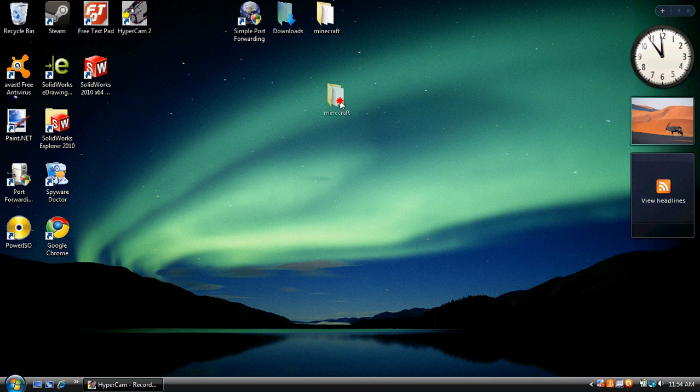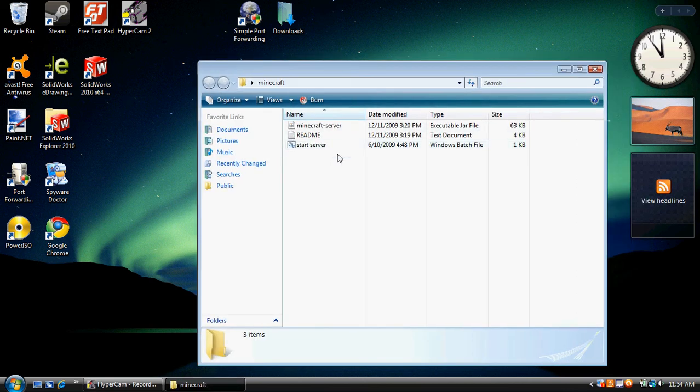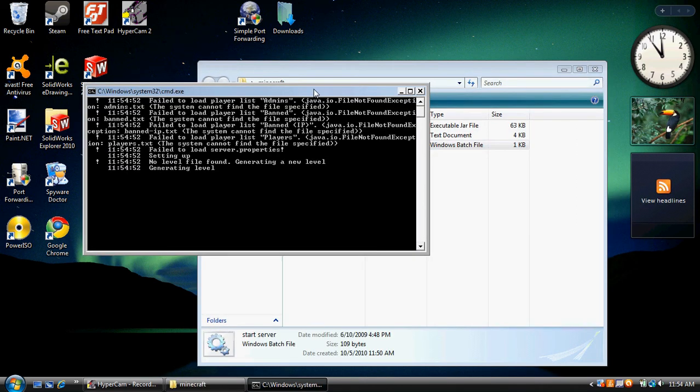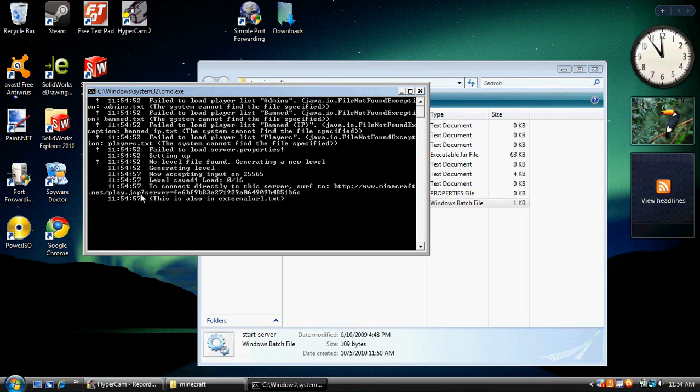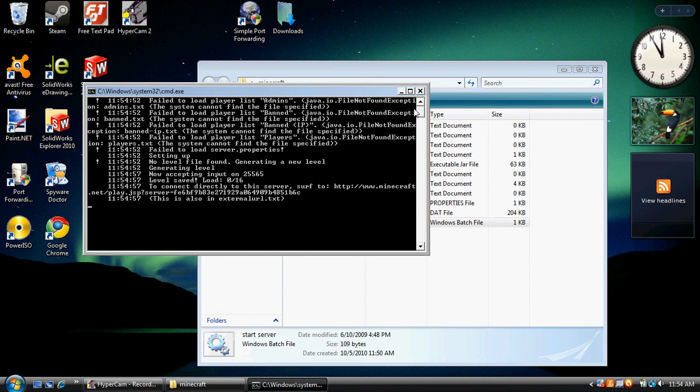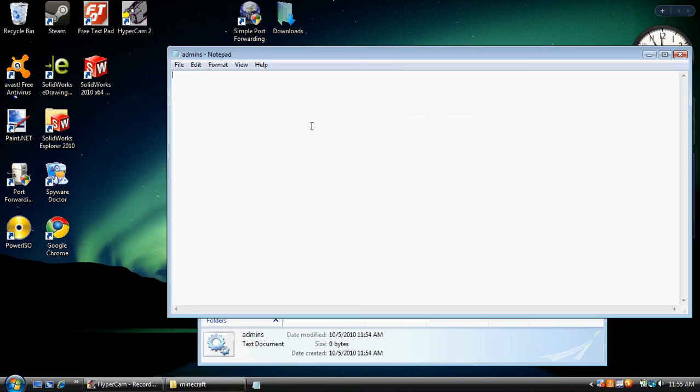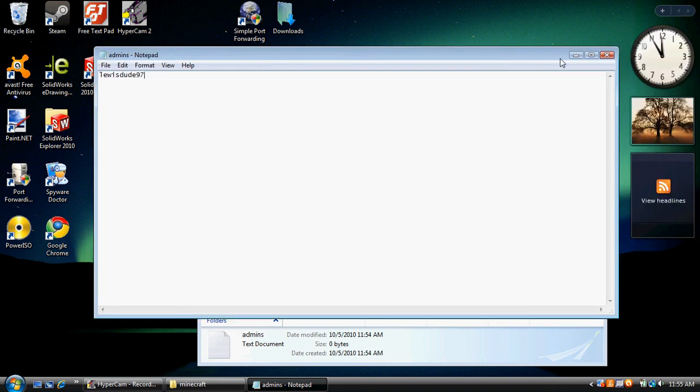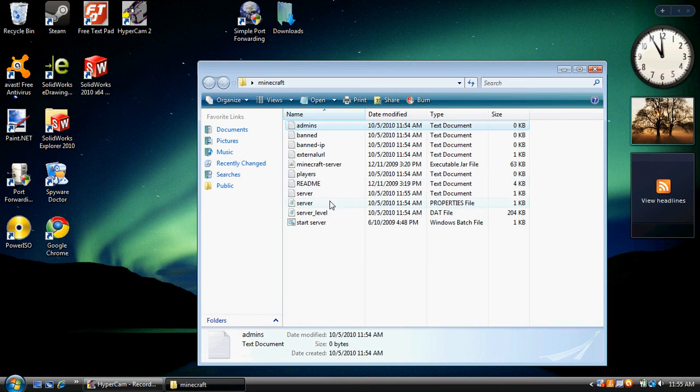Next, we're going to open up your little folder here. And now we click the start server. It should generate level. It'll make a bunch of folders for you. And once it says this right here, you can go ahead and exit out of it. Go to admins and type in your name. And if you want, you can type in my name. It'll make my day. Click save.